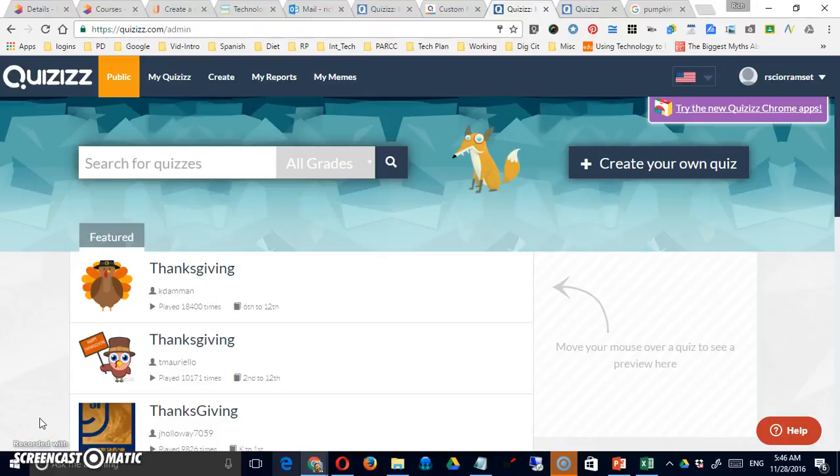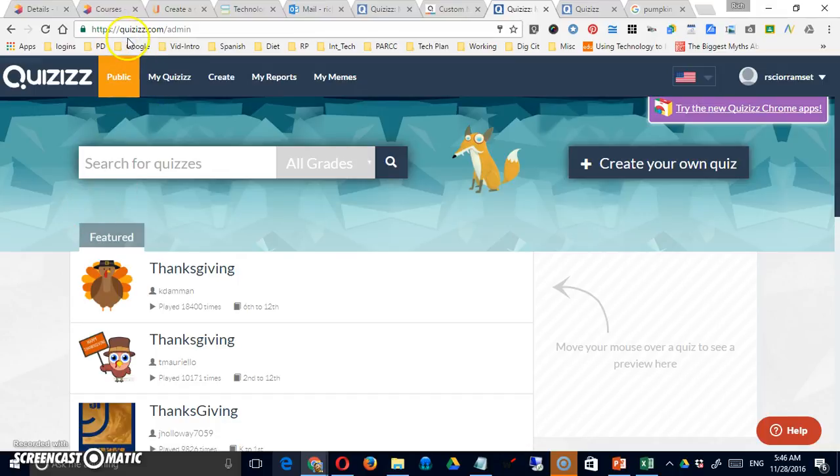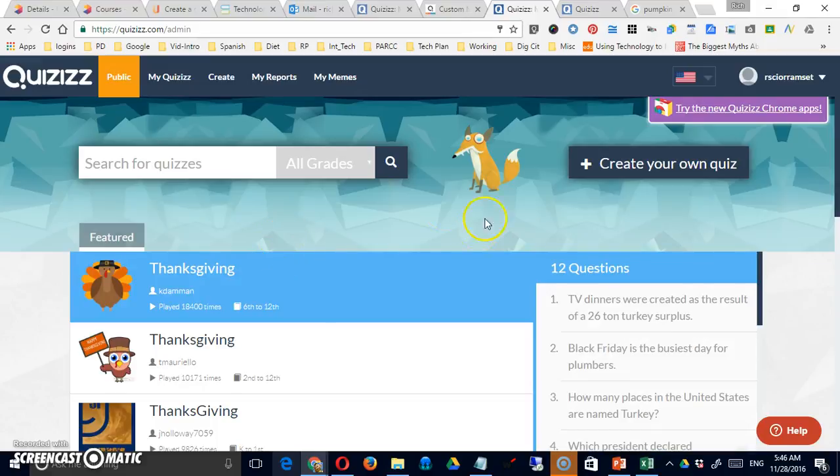In this video, we're going to look at a site called Quizizz. That's Q-U-I-Z-I-Z-Z.com. You'll need to create a free account. And let's start the tour.